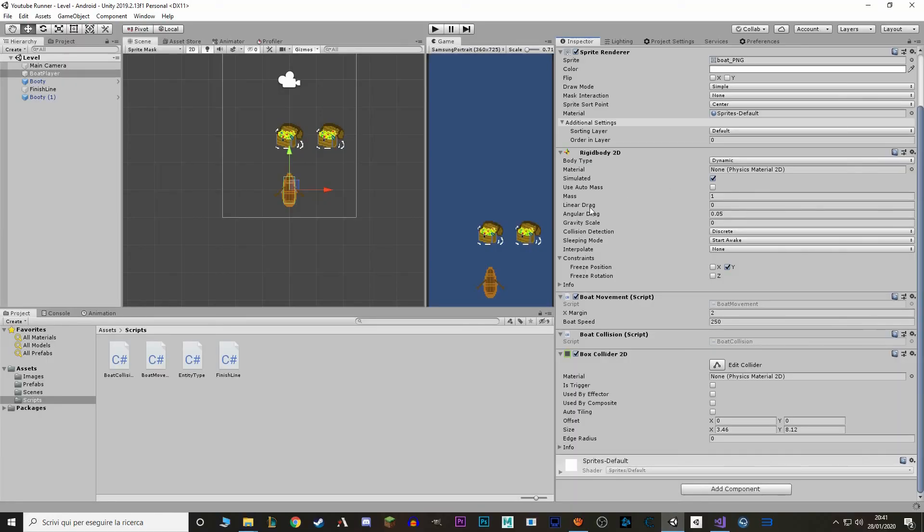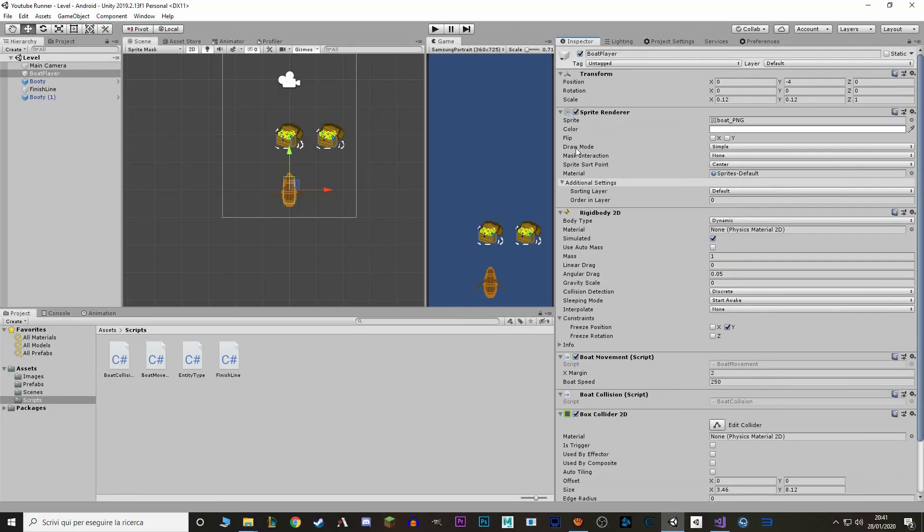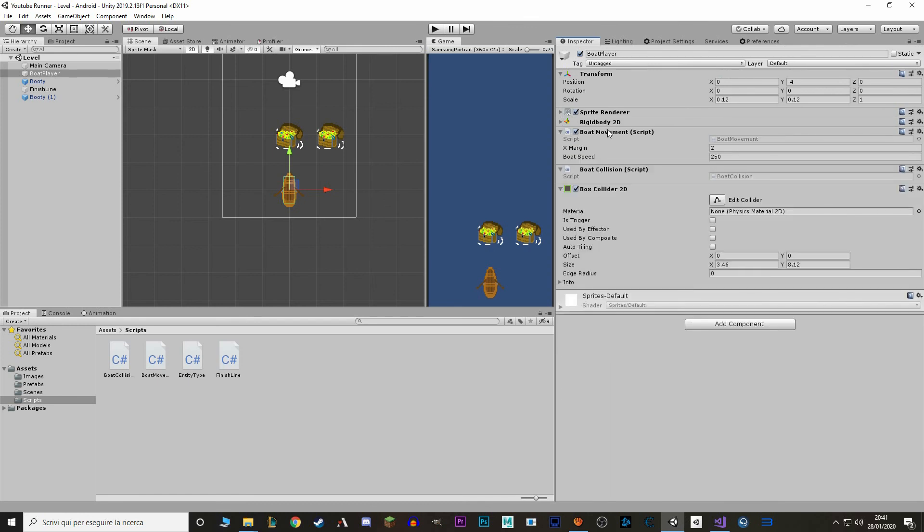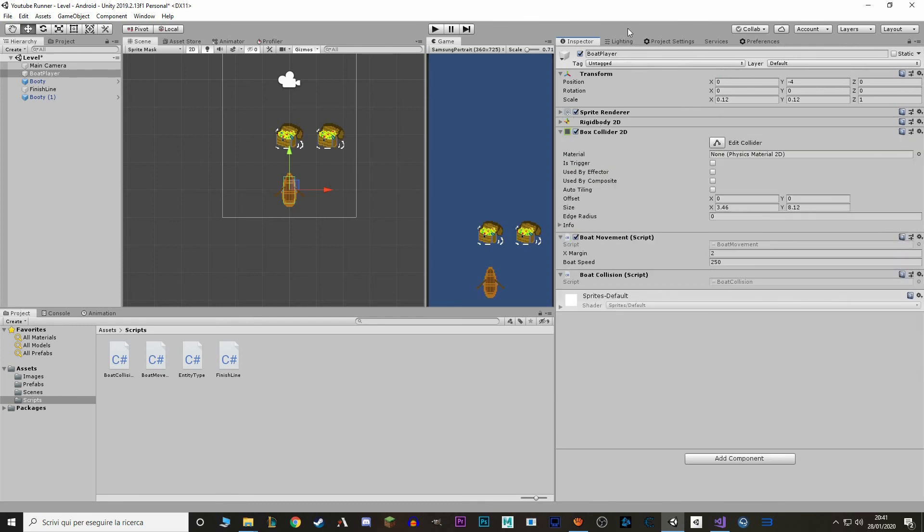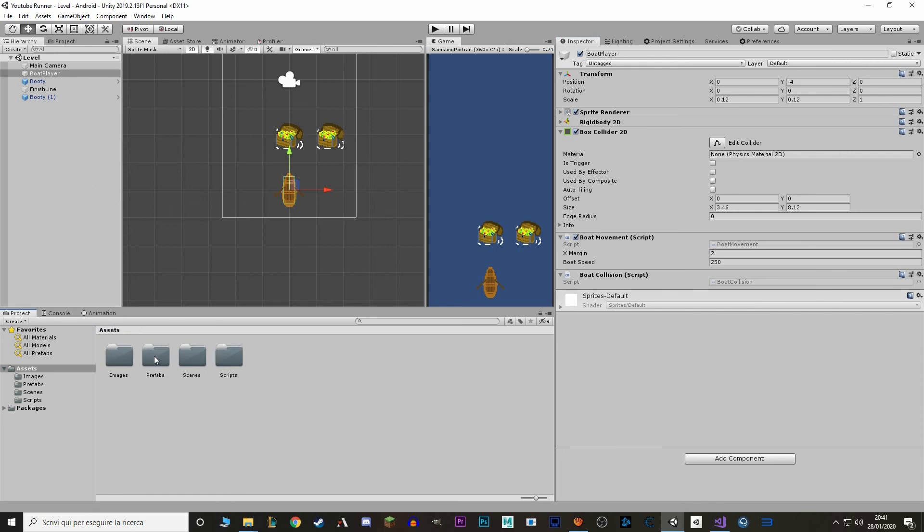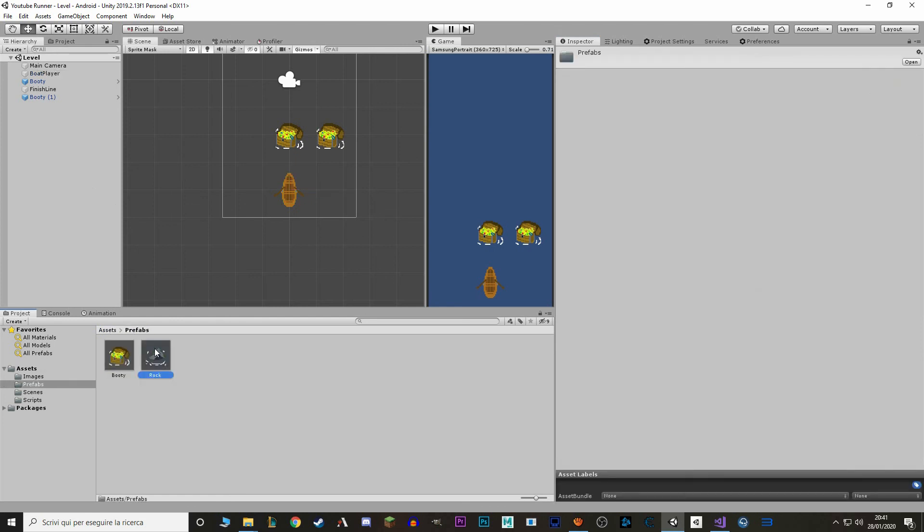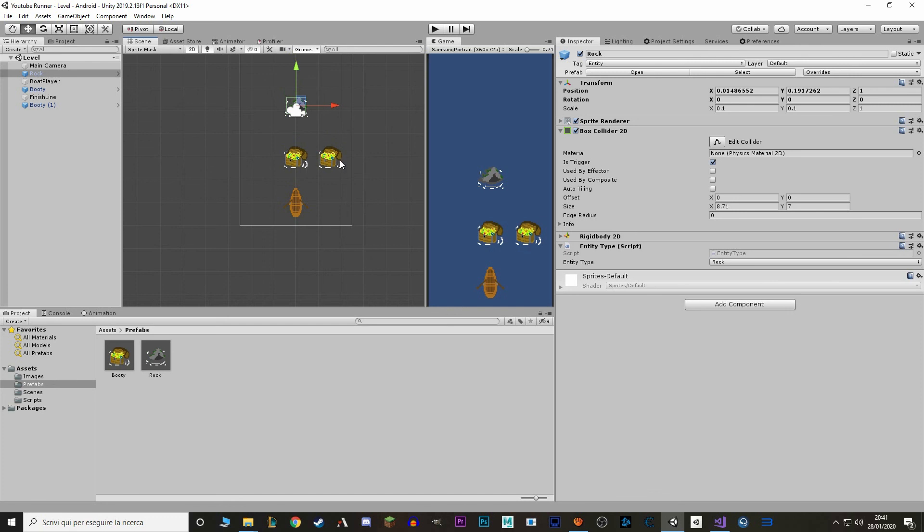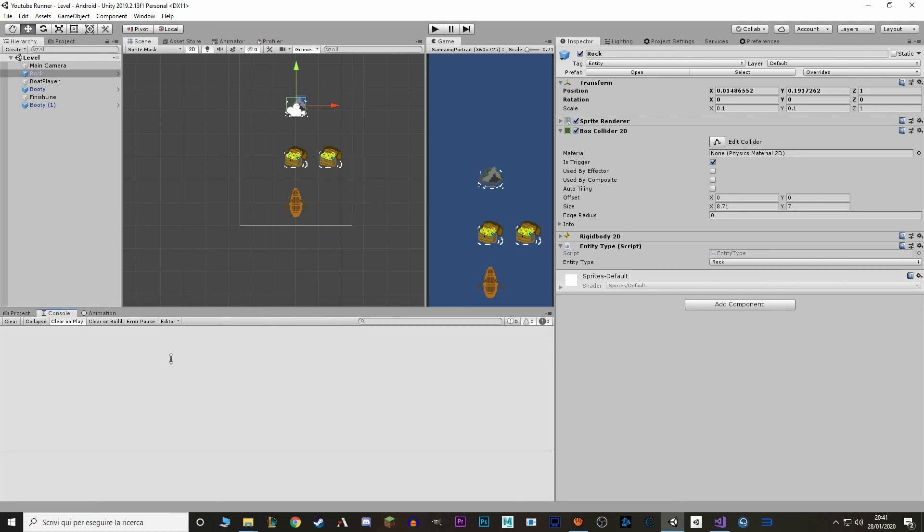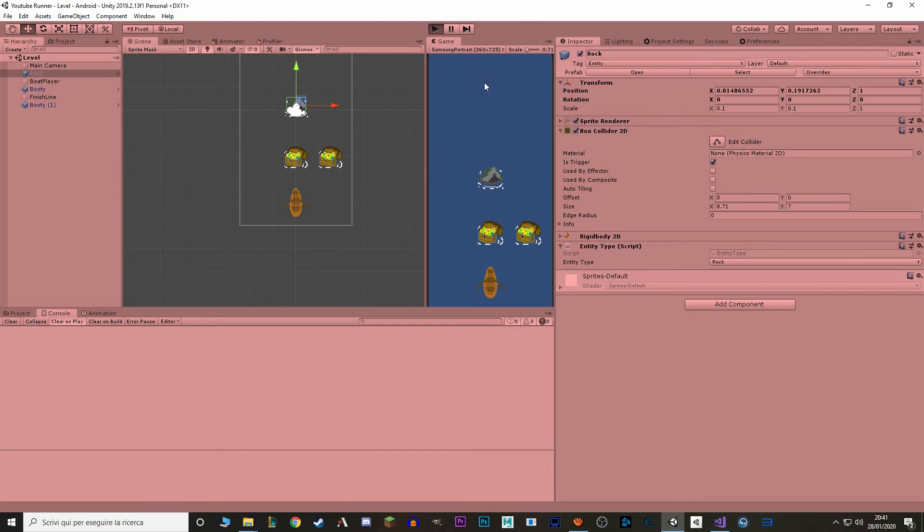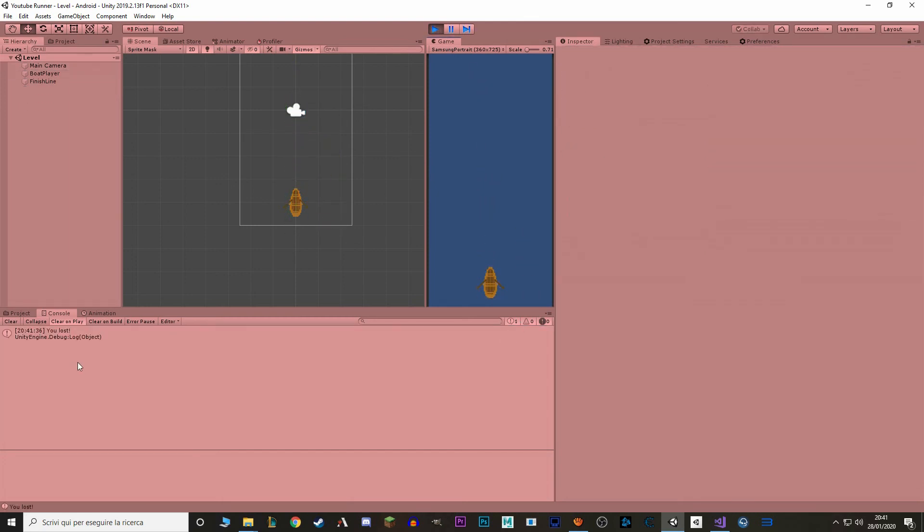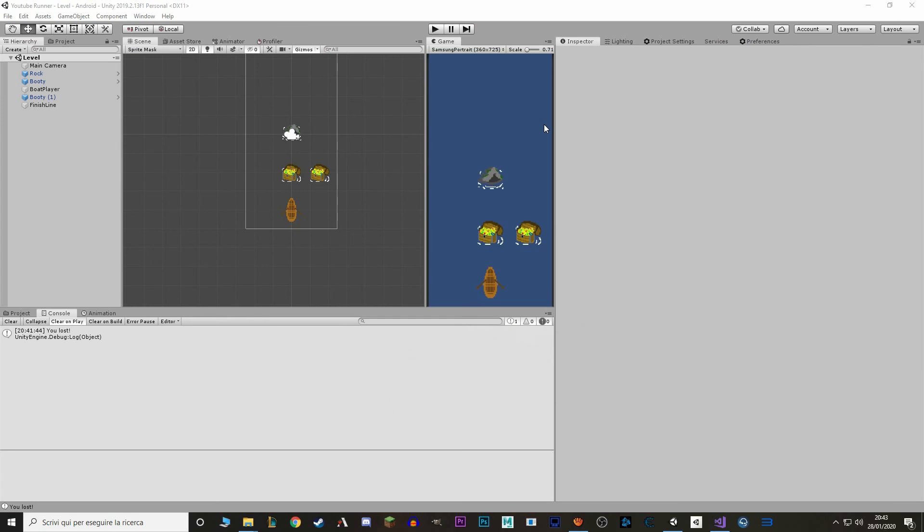So let's go back to unity. And I'm just going to organize a bit these things in here. I like to put components on top and then my own scripts at the bottom. And let's drag a rock in here. So in theory, we are going to destroy that booty, we're also going to destroy that booty from the finish line. And that rock, when it's going to hit us, there's going to be a message on the console that says You lost. So let's try. And, yep, You lost.